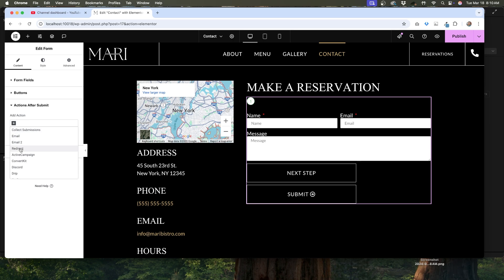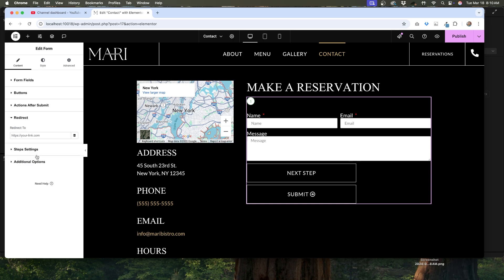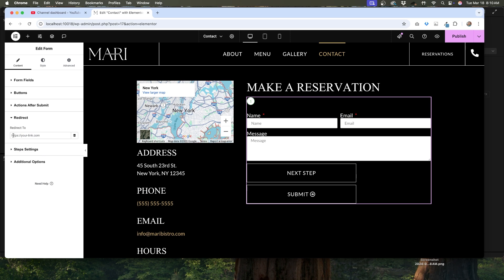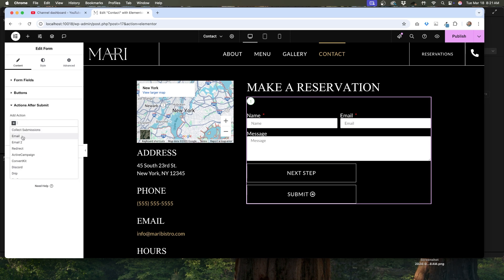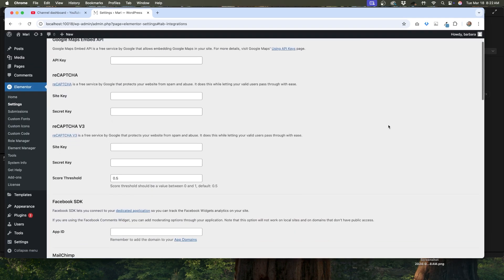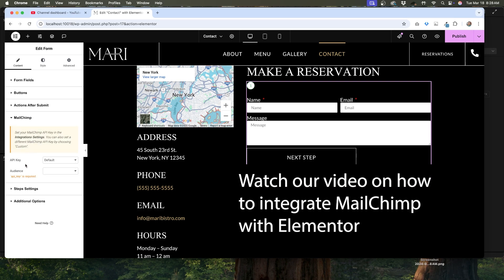Redirect will take users to another page after they submit, which works well if you want to create a thank you page or take users to a page where they can download something. If you add this action, you'll need to add the link to the page you want to redirect to. Next up are a bunch of different services you can tie your Elementor form to. If you use one of these services, you can add API keys in the Elementor settings. This is a great marketing feature — instead of embedding an ugly form from a CRM or installing another plugin, I can do this right through Elementor without installing anything extra.